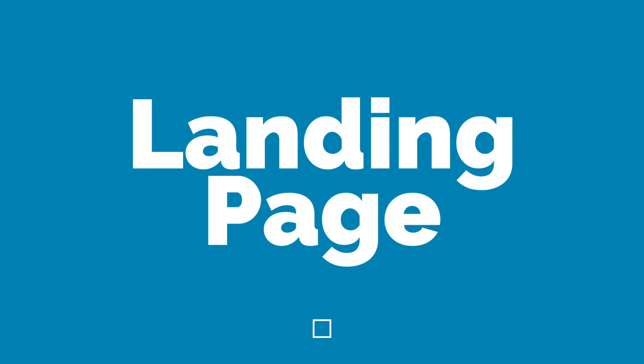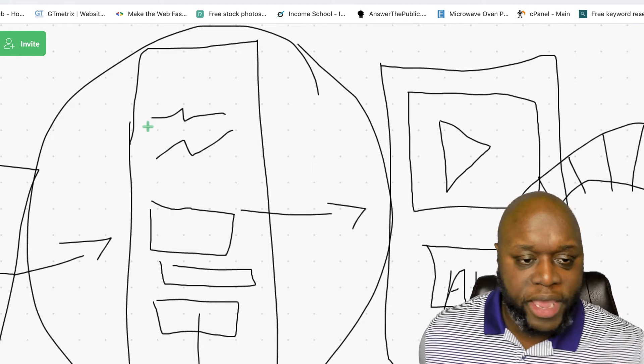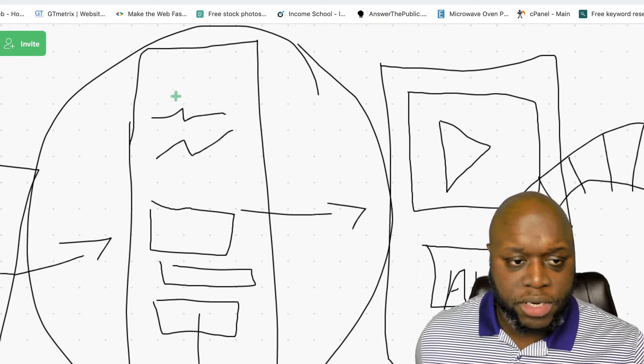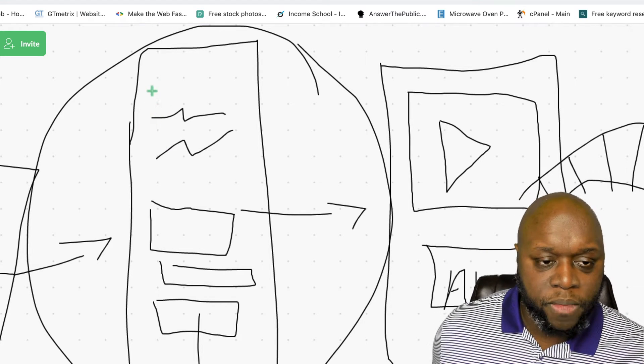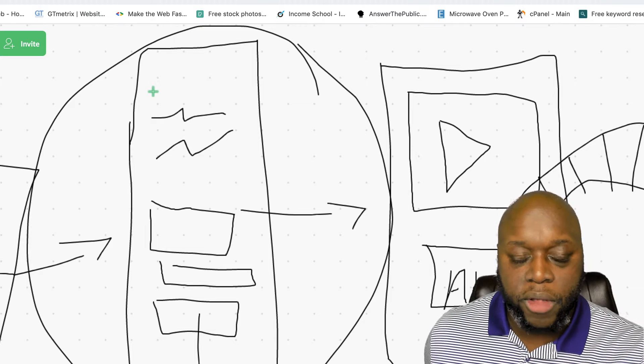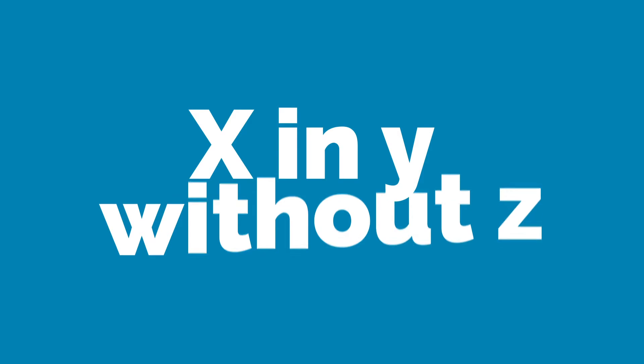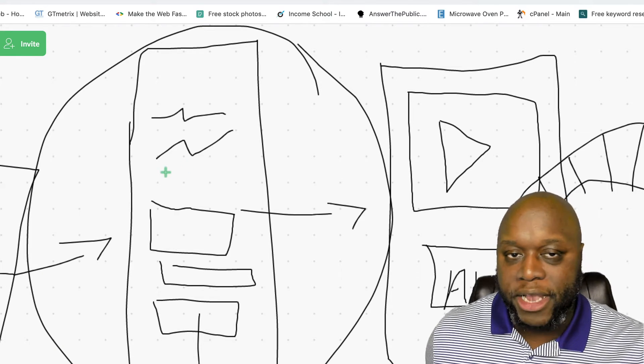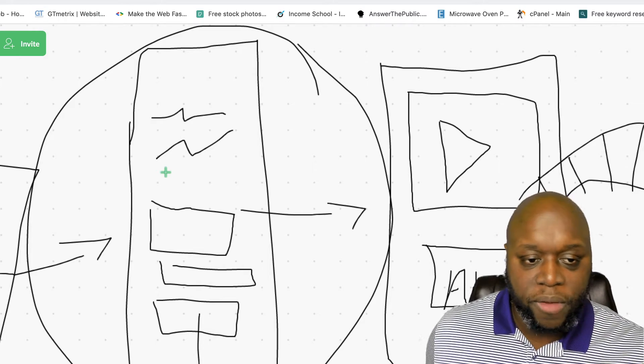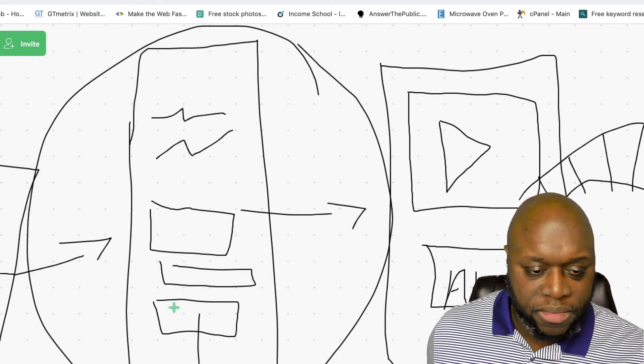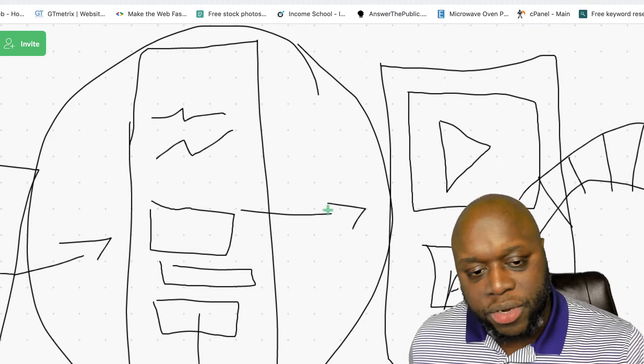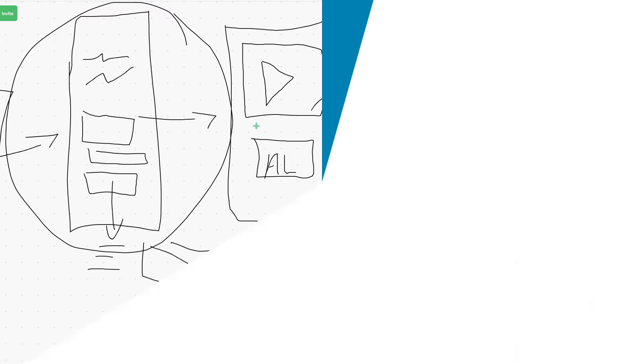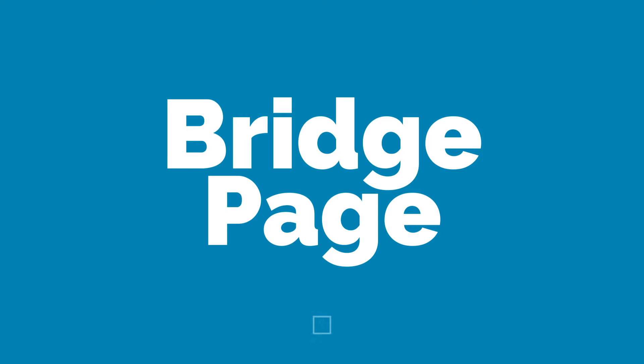This landing page is going to simply get them to enter in their name, their email and click the submit button. We may offer a free guide in exchange for their email. For example, three secrets of lowering your cholesterol fast, five ways to lower your cholesterol without diet and exercise, or like four lies people tell about lowering your cholesterol. Those are all good hooks to get them to enter their email address. Once they enter their email address, they go over to our bridge page where we talk about the new opportunity.